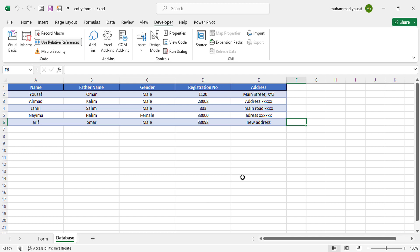That was all about creating a data entry form using Excel. I hope this video was helpful for you. If you liked this video, don't forget to like, comment, and thanks for watching.